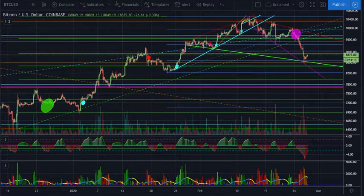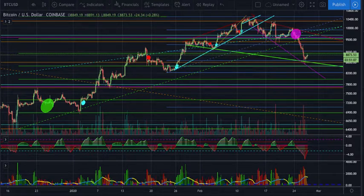Welcome back to the channel, Crypto Trend Trader, with a quick update on Bitcoin. Before we get started, I'd like to remind you it's not financial advice, I'm not your financial advisor. These markets are extremely volatile, so please do your own research and trade responsibly.